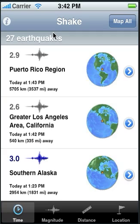Optionally, we could have gotten the earthquakes that occurred during the last 7 days. We'll show that later.